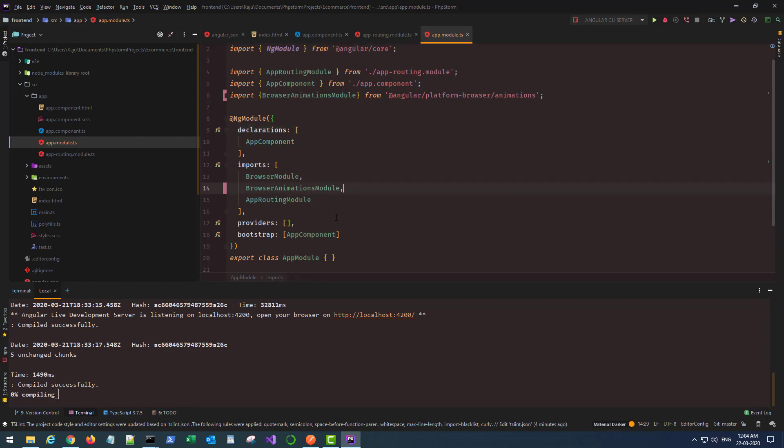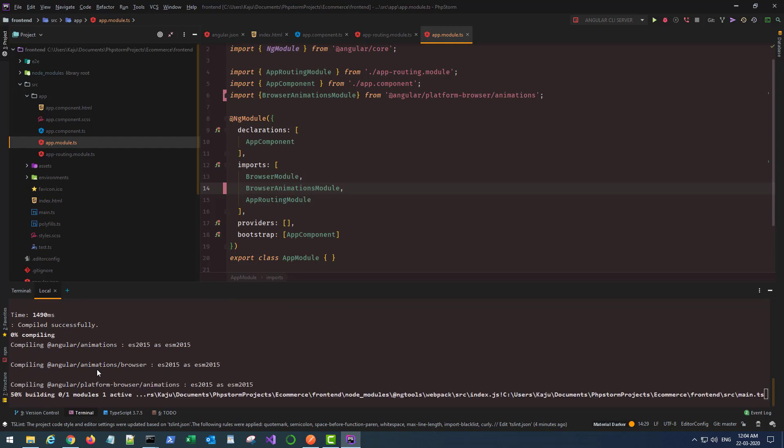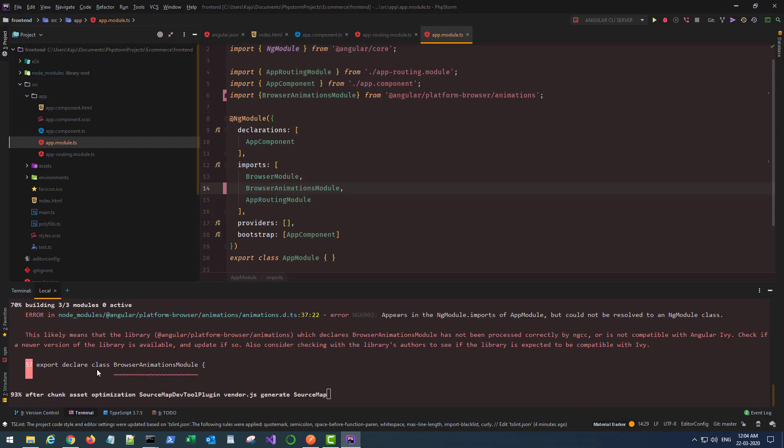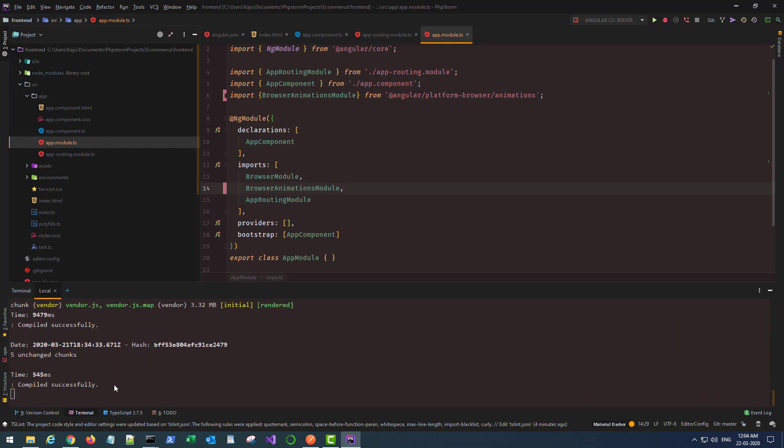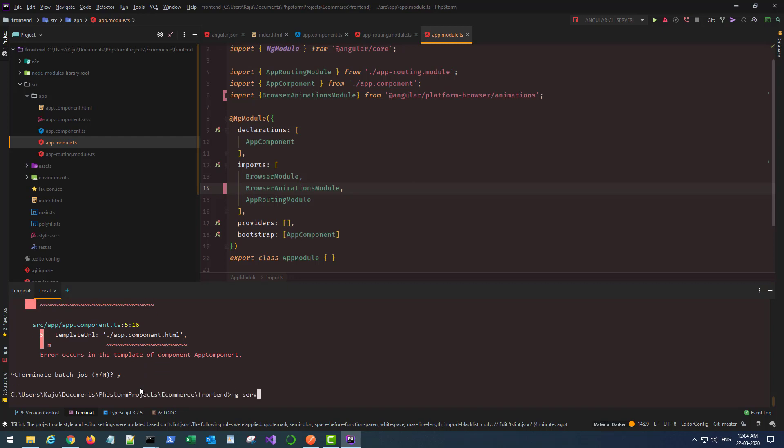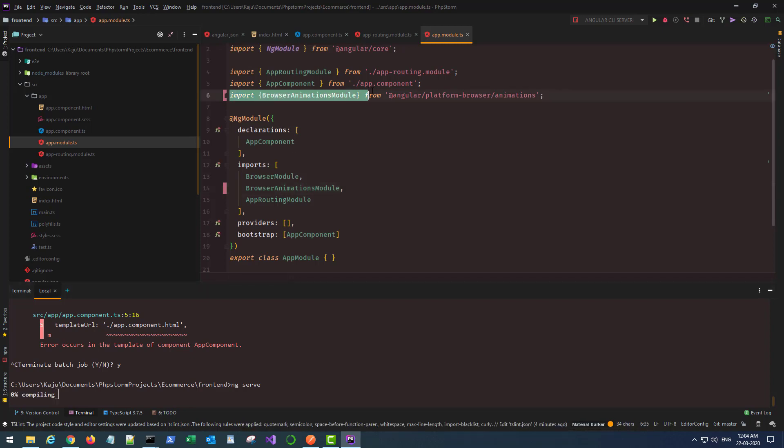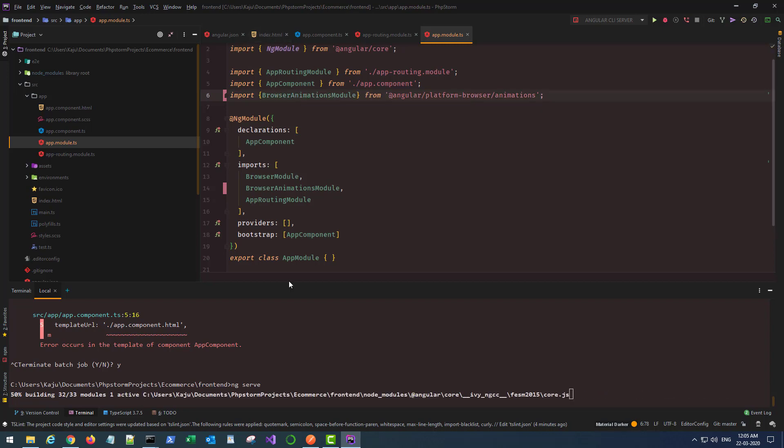Save the changes. Whenever you make a change and save it, your entire project gets compiled with the help of webpack. This is giving me an error because I need to recompile it from scratch. Sometimes when you add a module here, it gives you this error and you need to also add the required import statement.